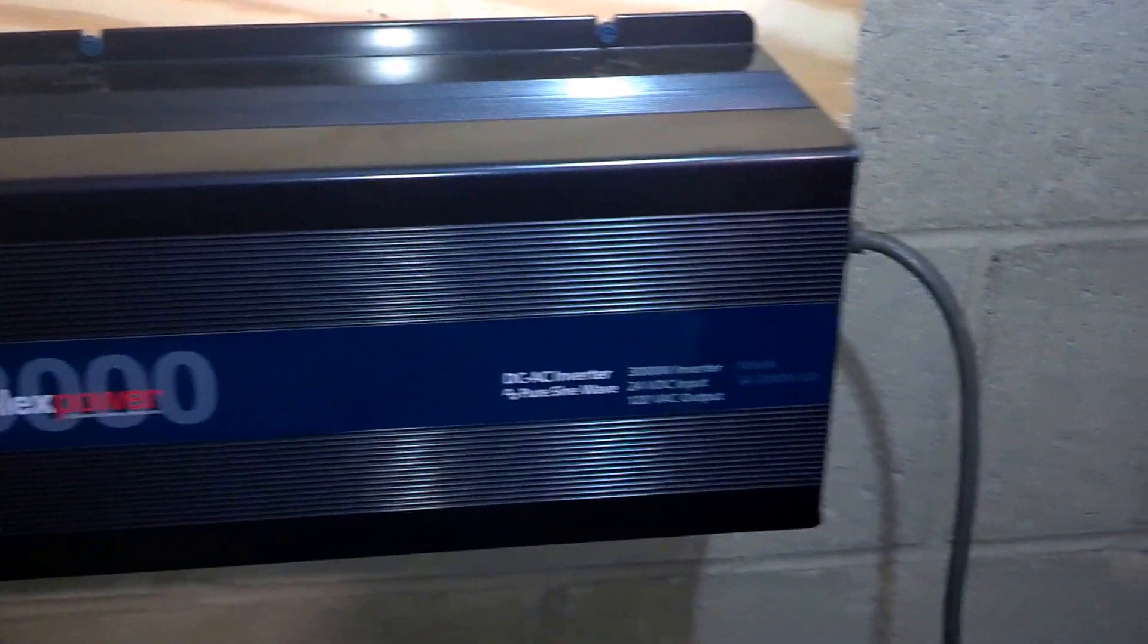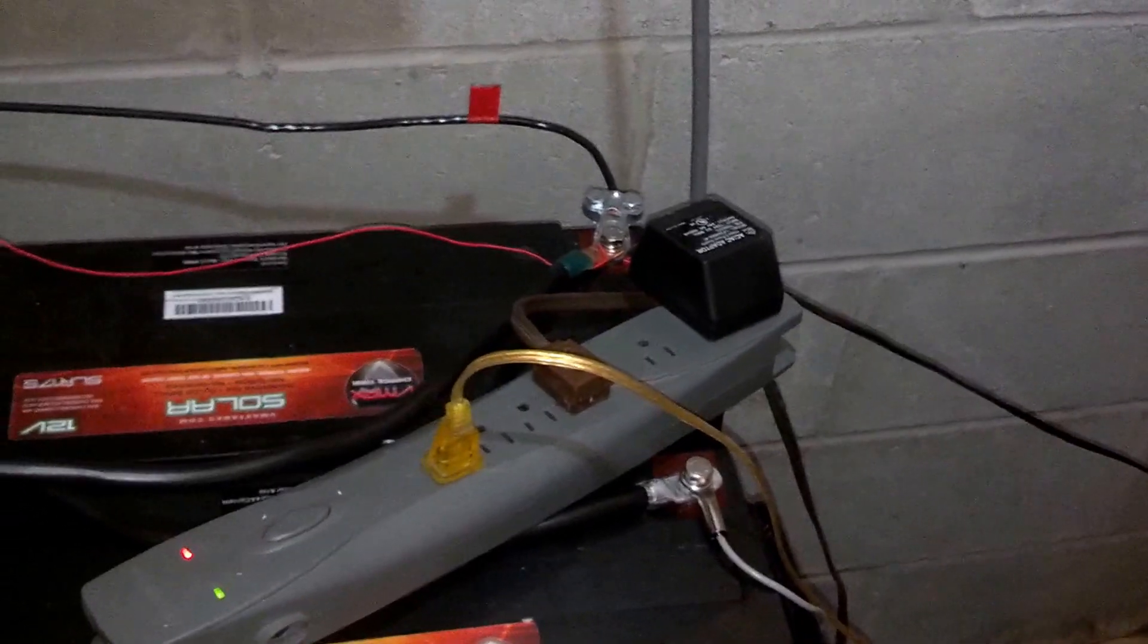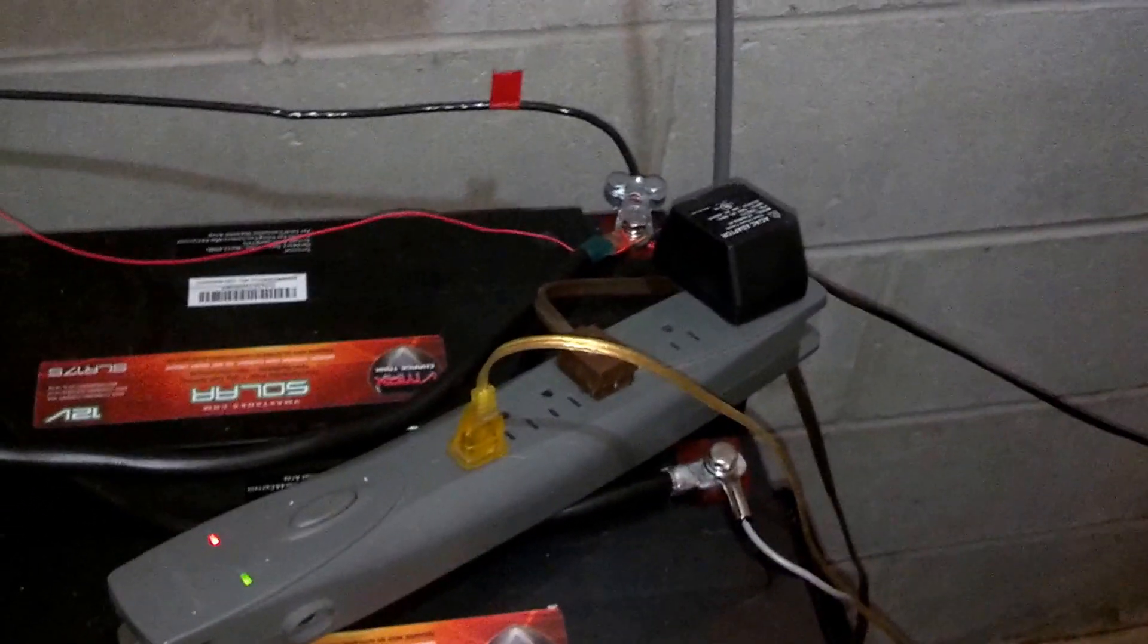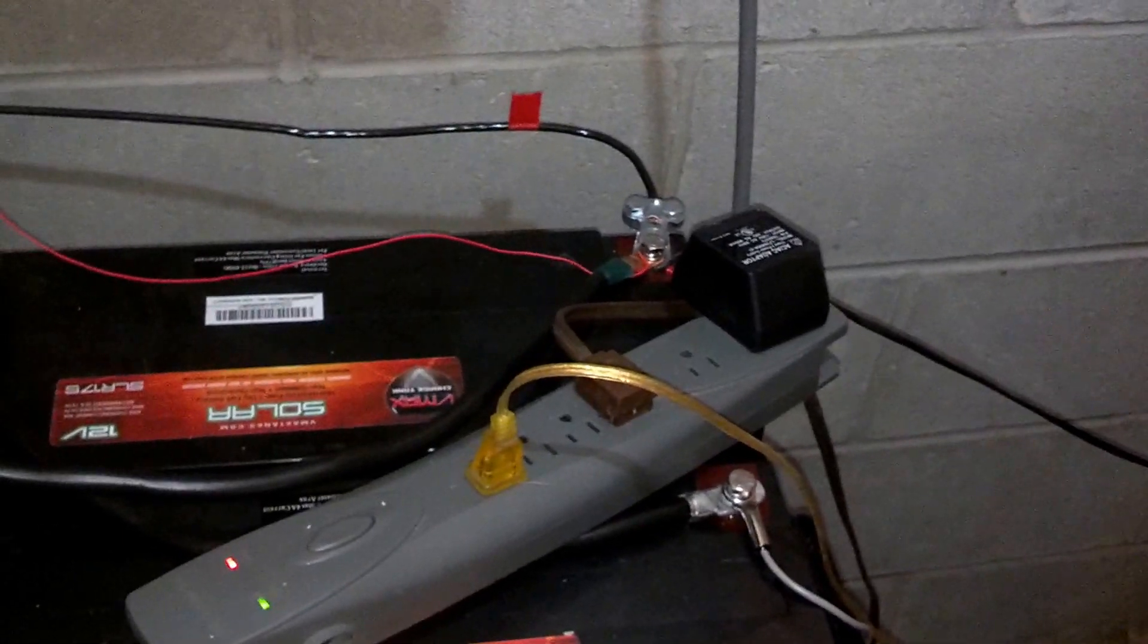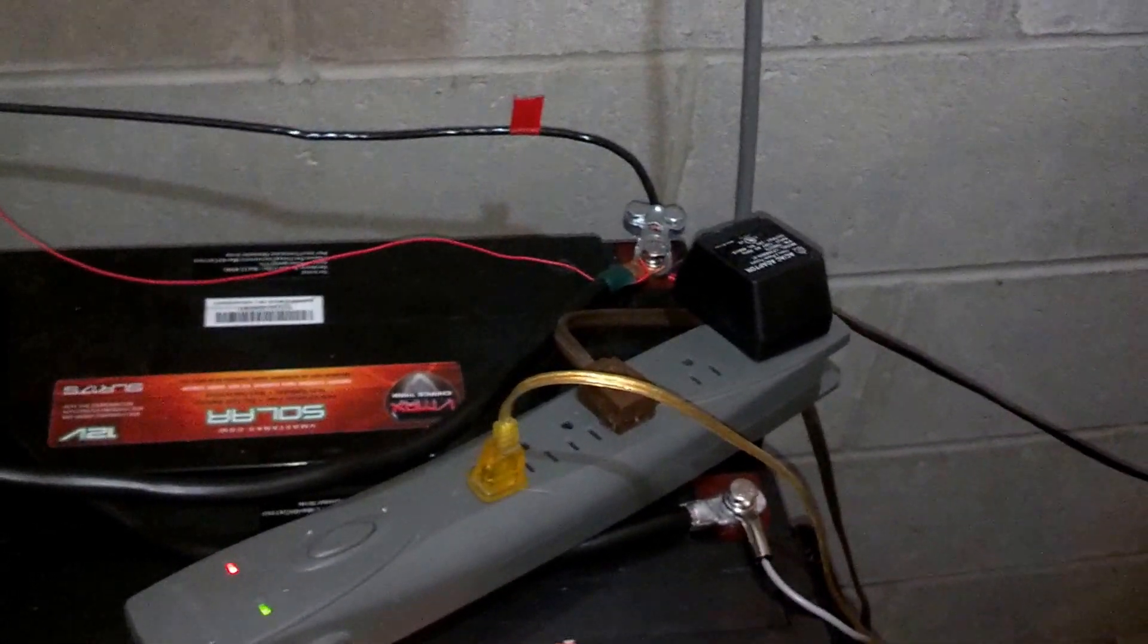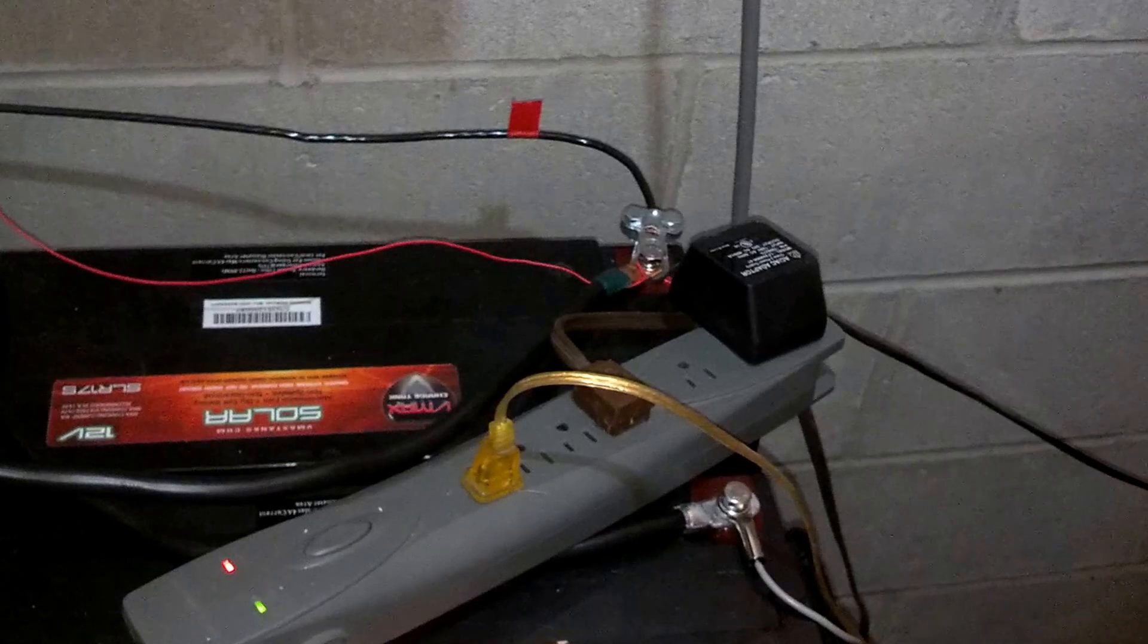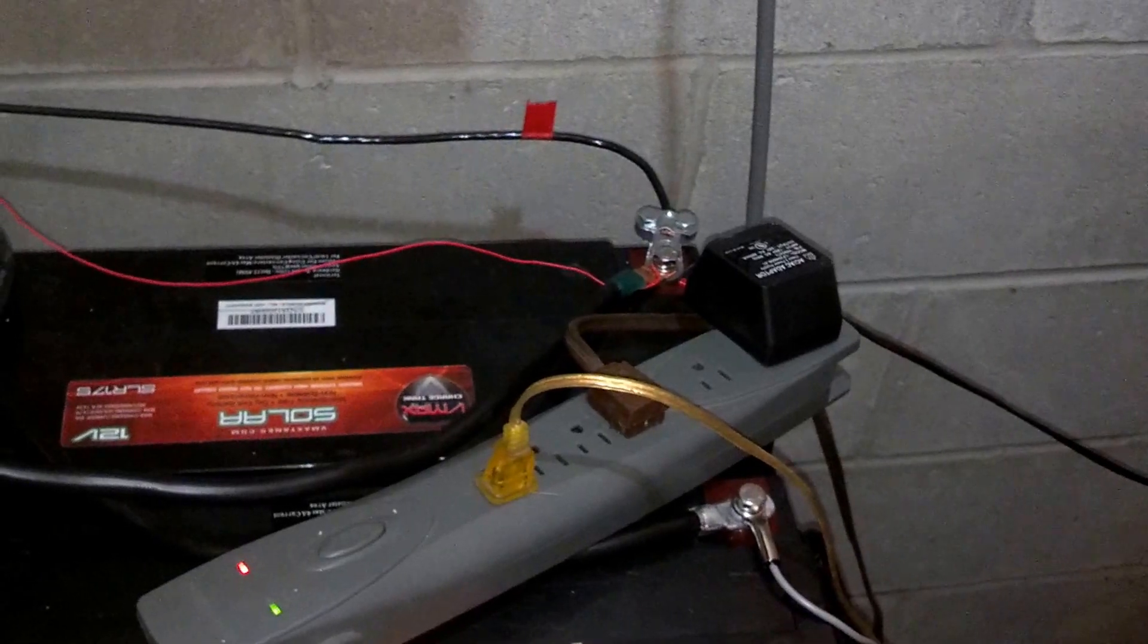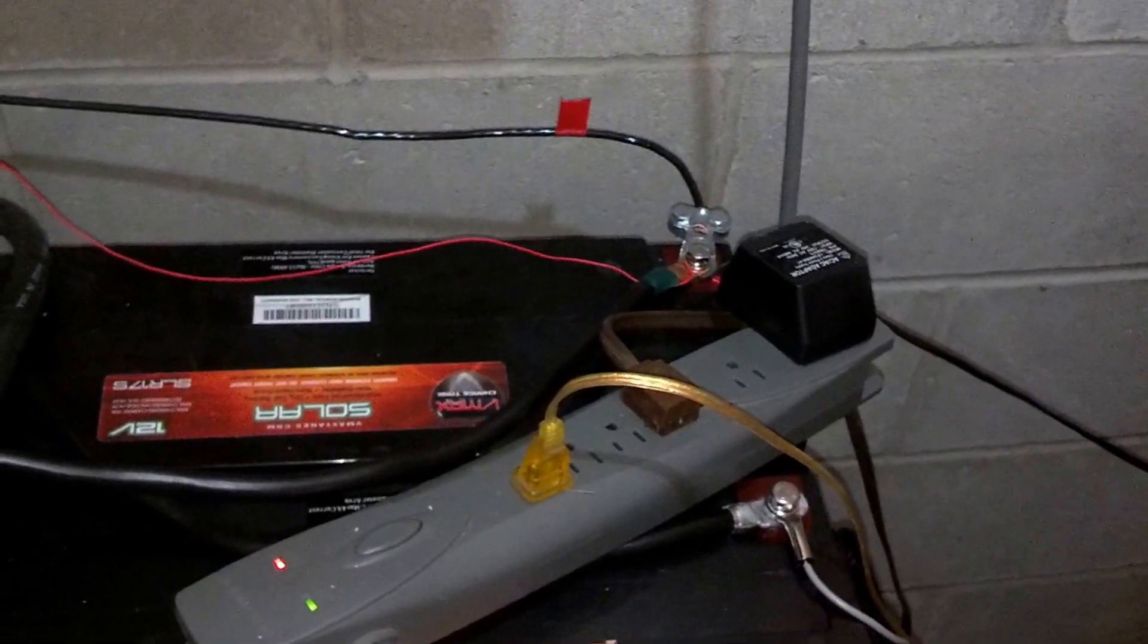You can see here I'm using an extension cord. Right now I have the refrigerator, the water softener, and a light plugged in.